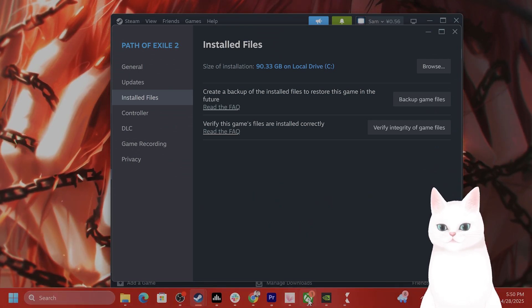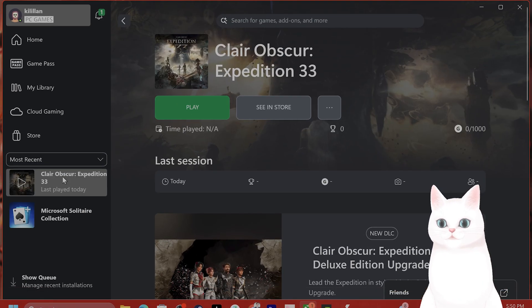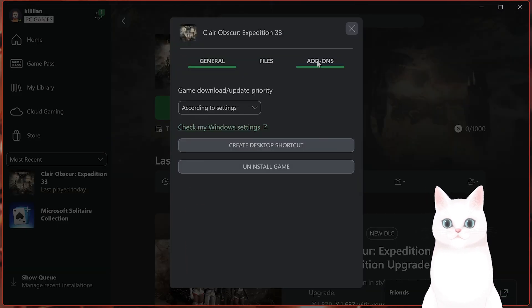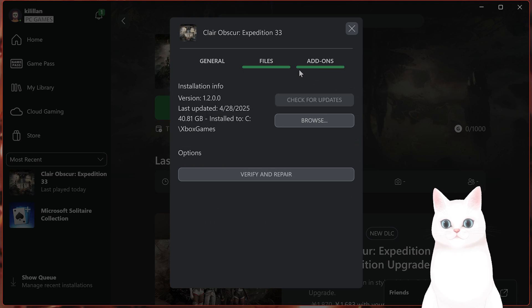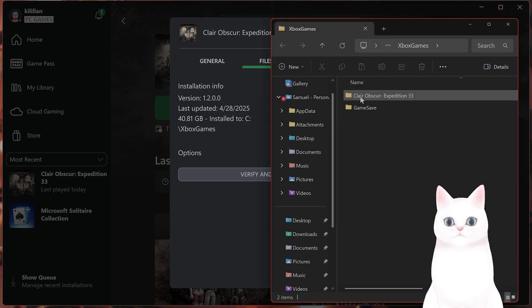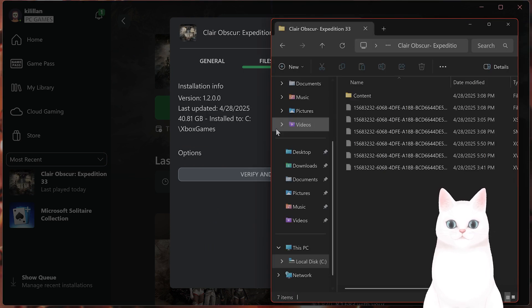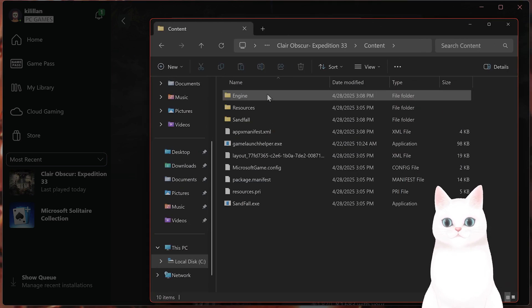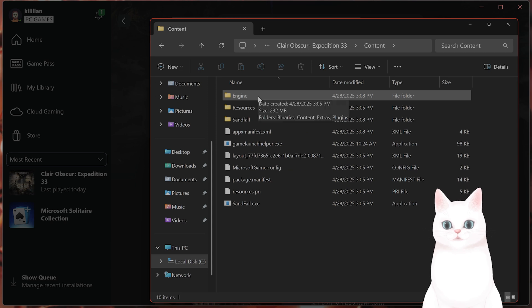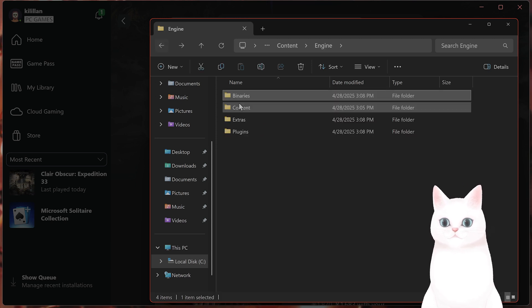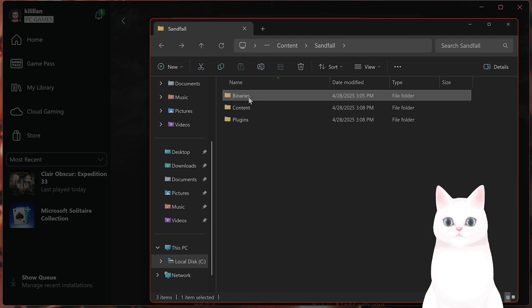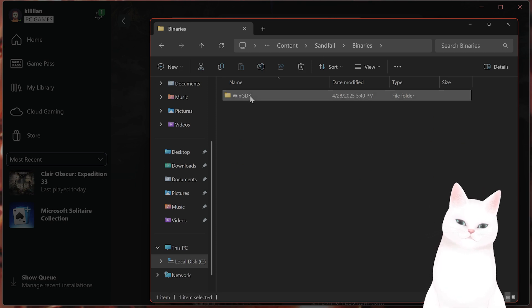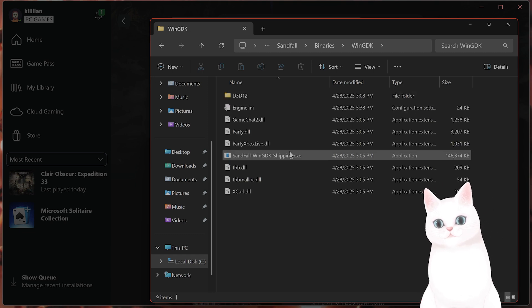Sorry, let me actually get into the Xbox Game Pass version. Go to manage, go to files, browse. You want to find the executable. So let's go to Contents, Sandfall, binaries, WinGDK. This will be Win64 on Steam.